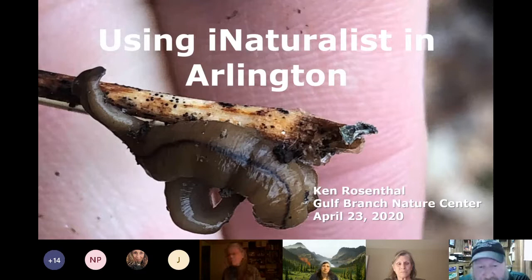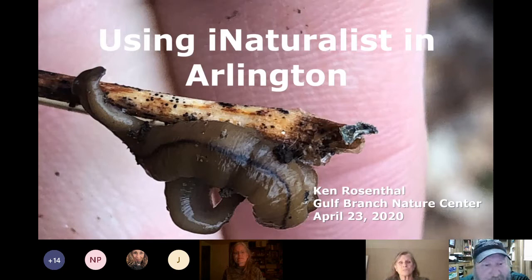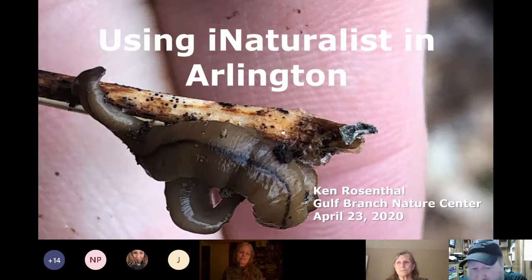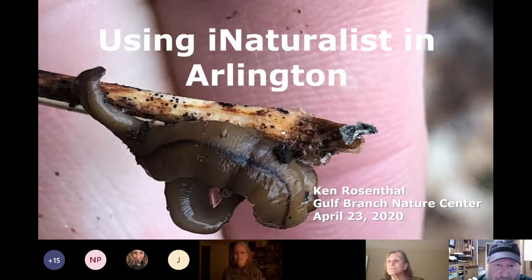iNaturalist has its limitations, but if you want to know what something is, it should be your first stop if you're not interested in cracking open a field guide. The picture on my opening page is a wandering broadhead planarian — an invasive flatworm that preys on earthworms. When I saw it and took a picture I had no clue what it was; I thought maybe it was some kind of slug. It was something completely new, and I got to share it with our natural resource manager.